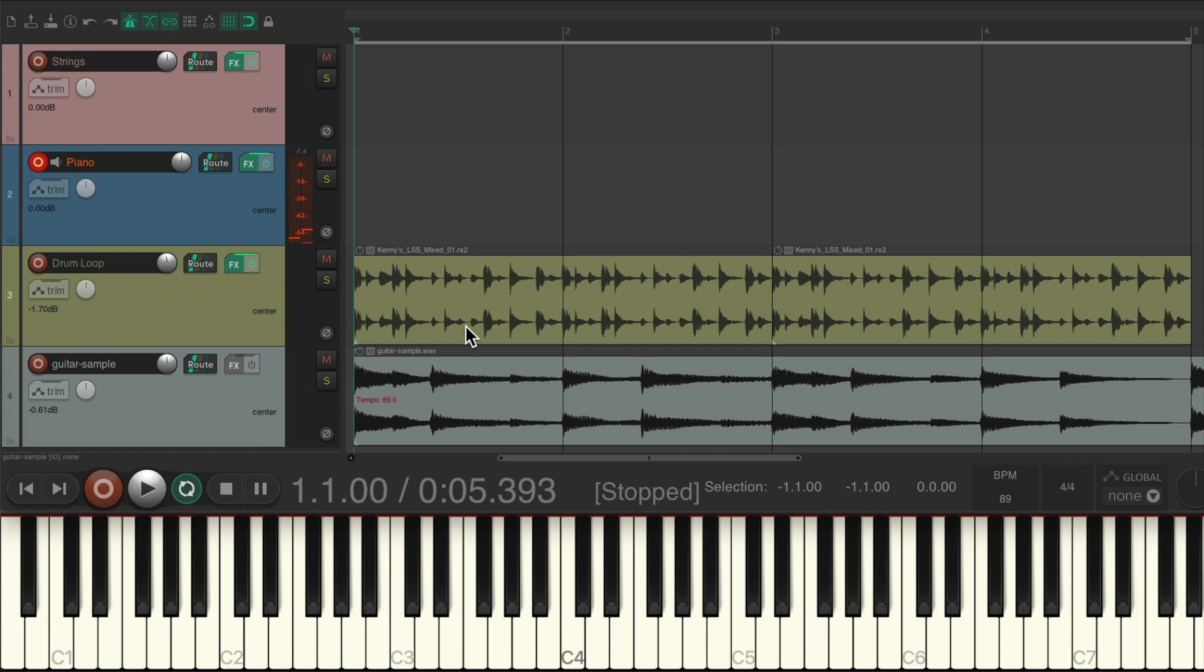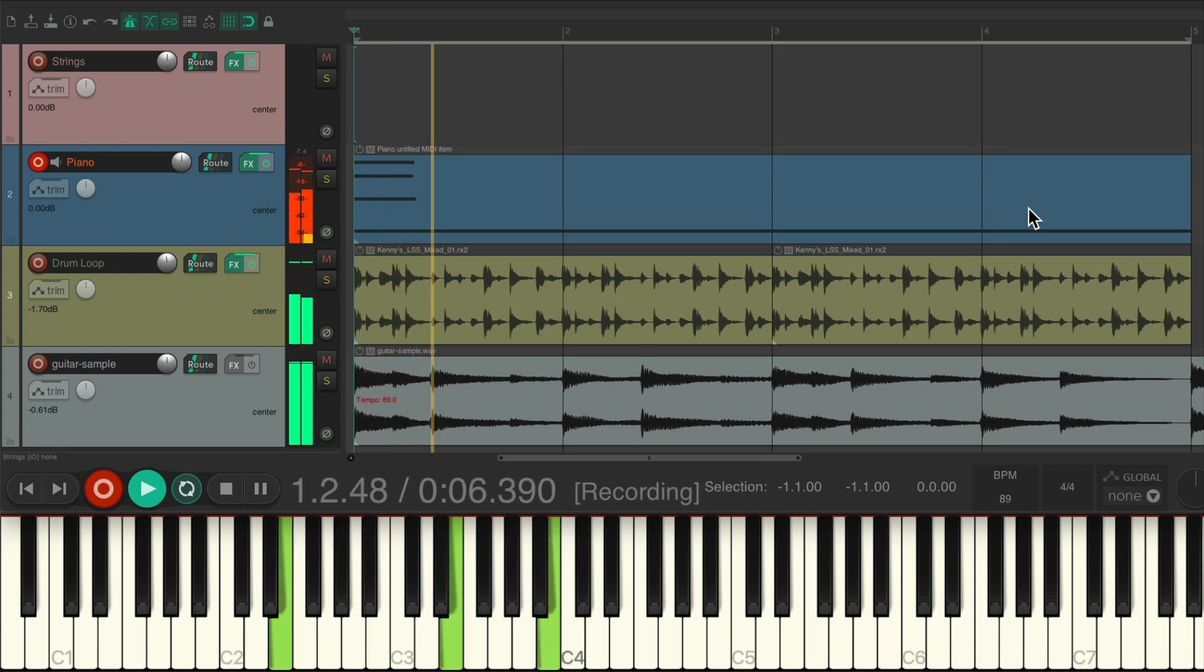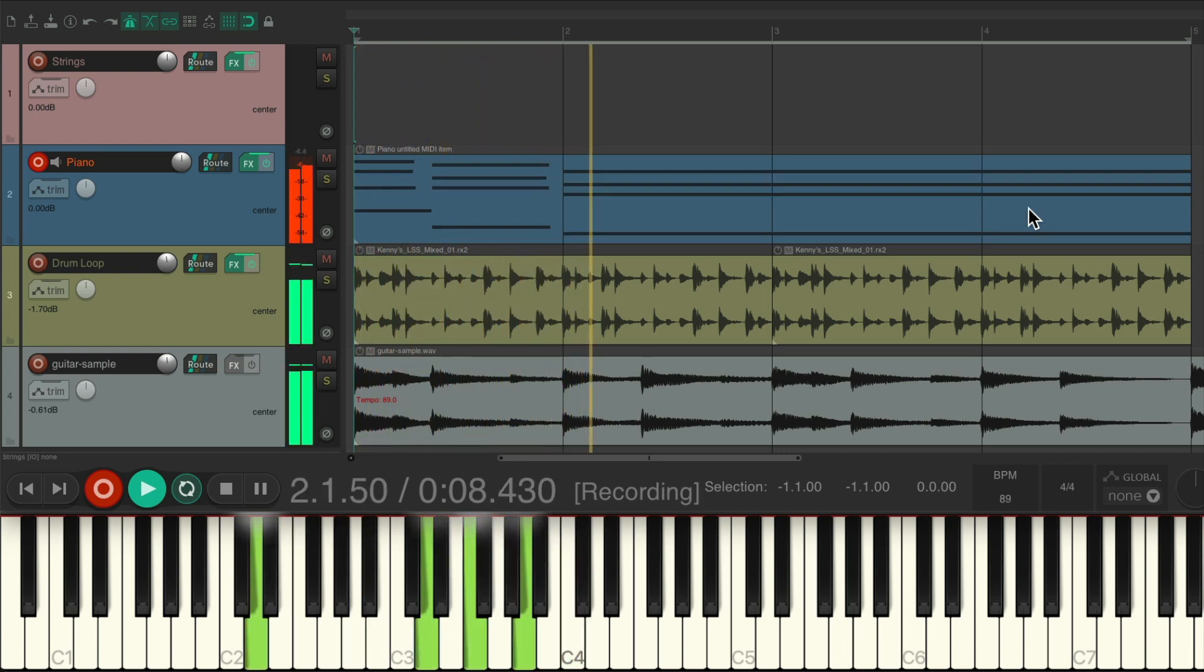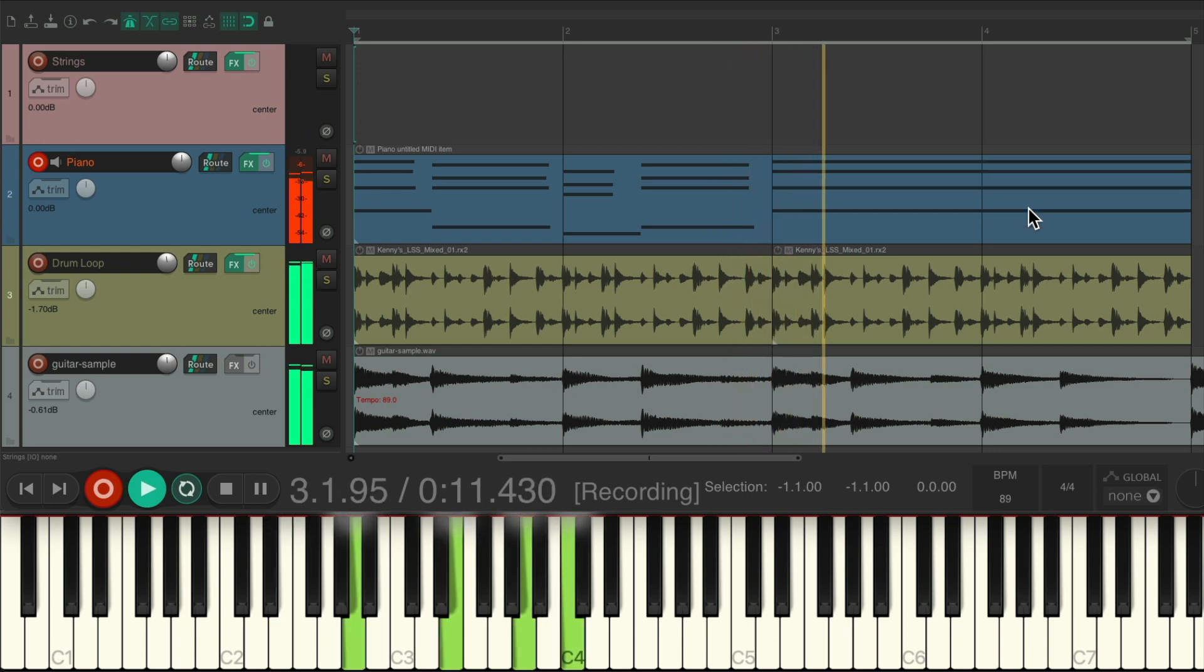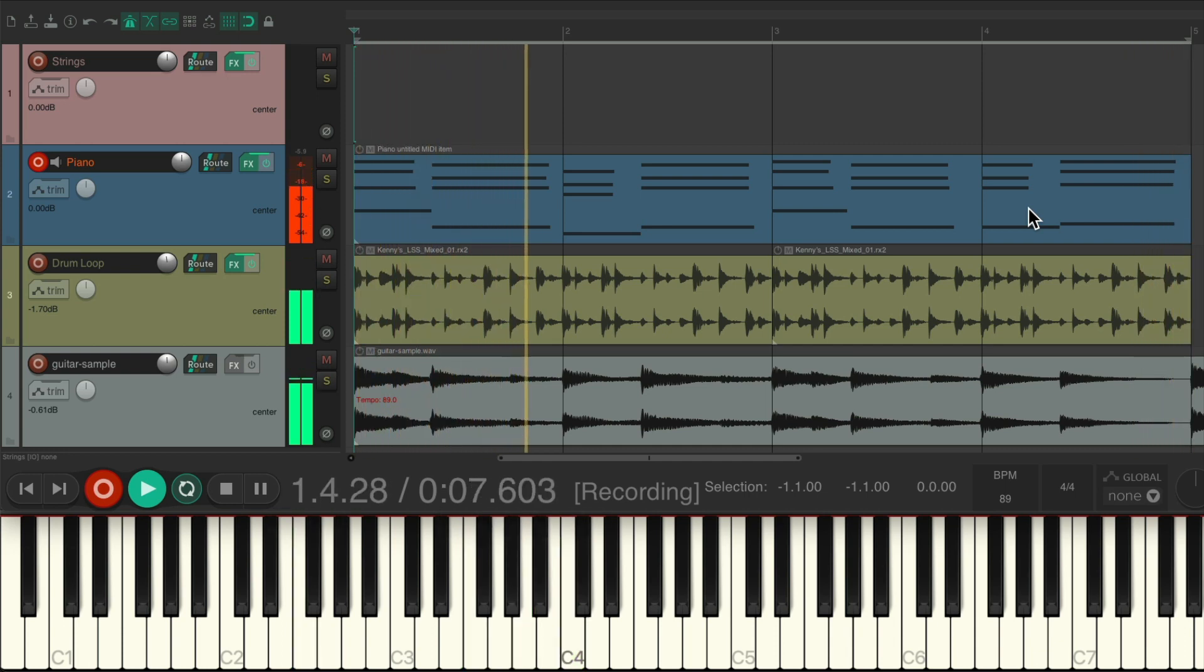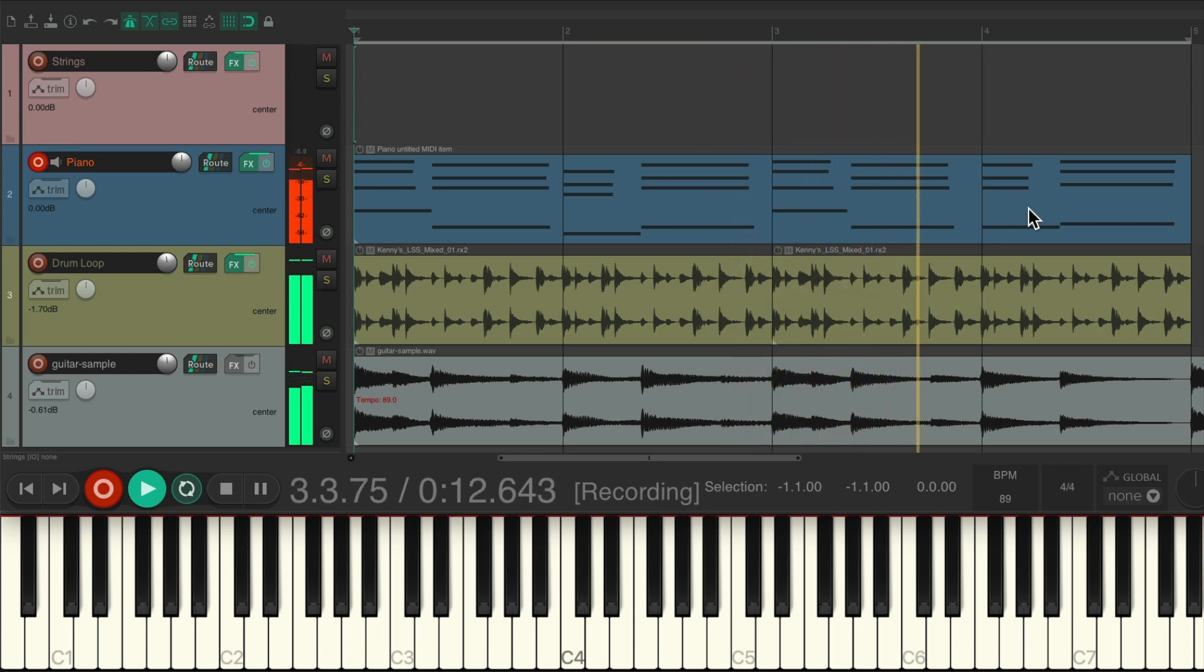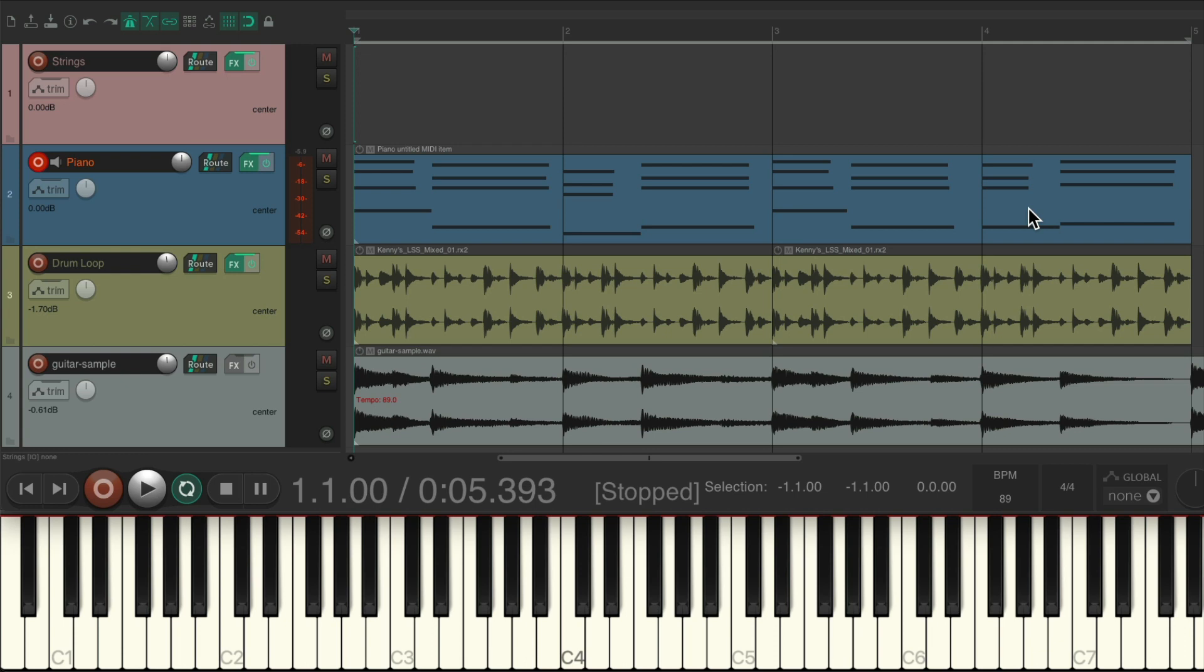So let's try to play the piano part with it. Again, we'll draw in an empty MIDI item. Let's try to put down those chords. And just like that, we added to the progression by putting down MIDI chords in the key we found.